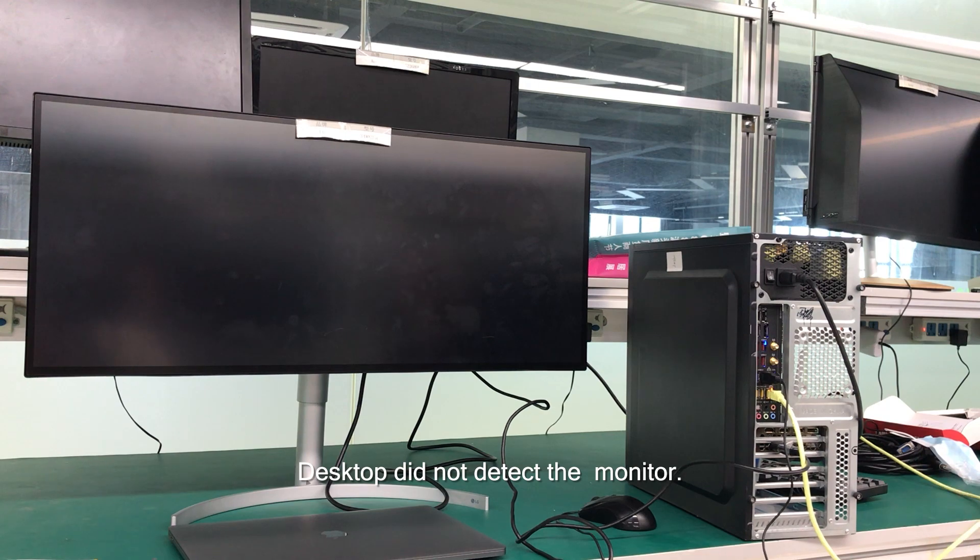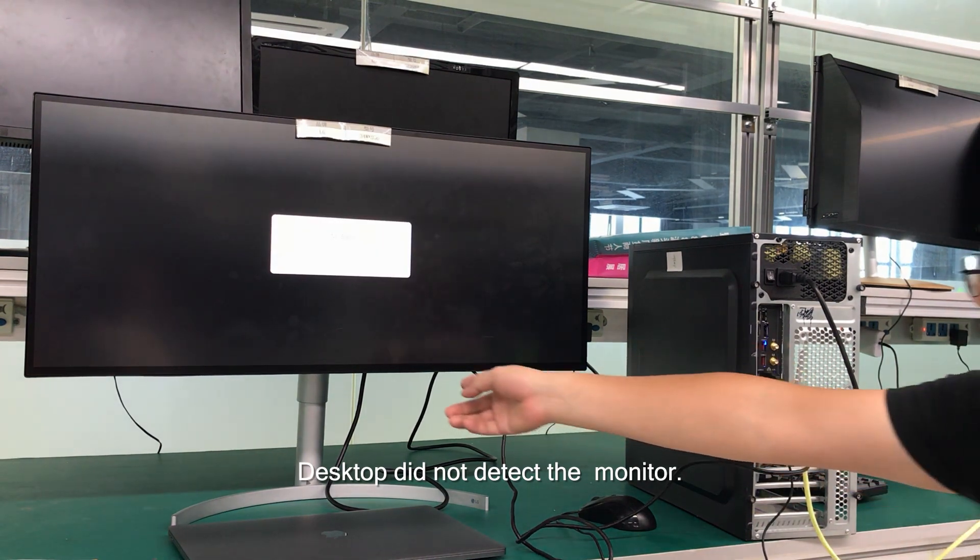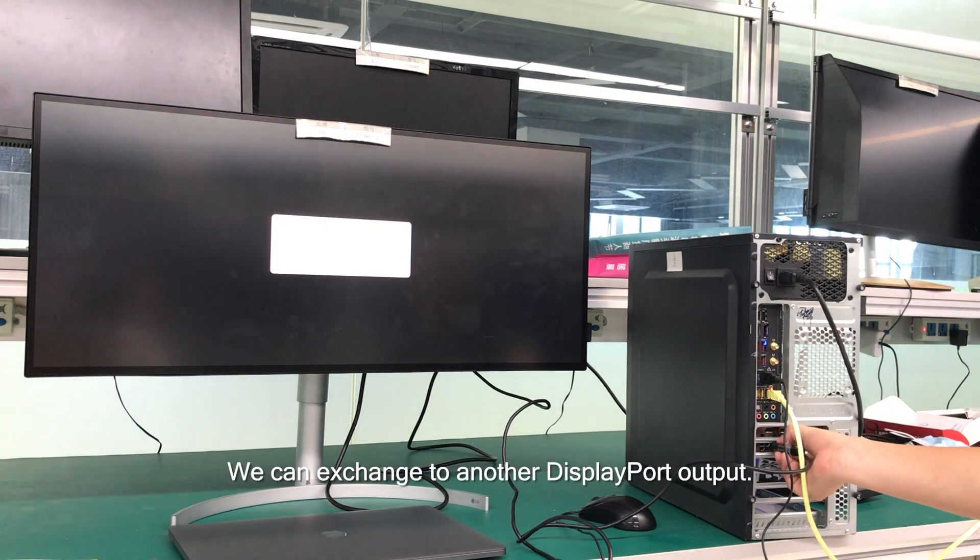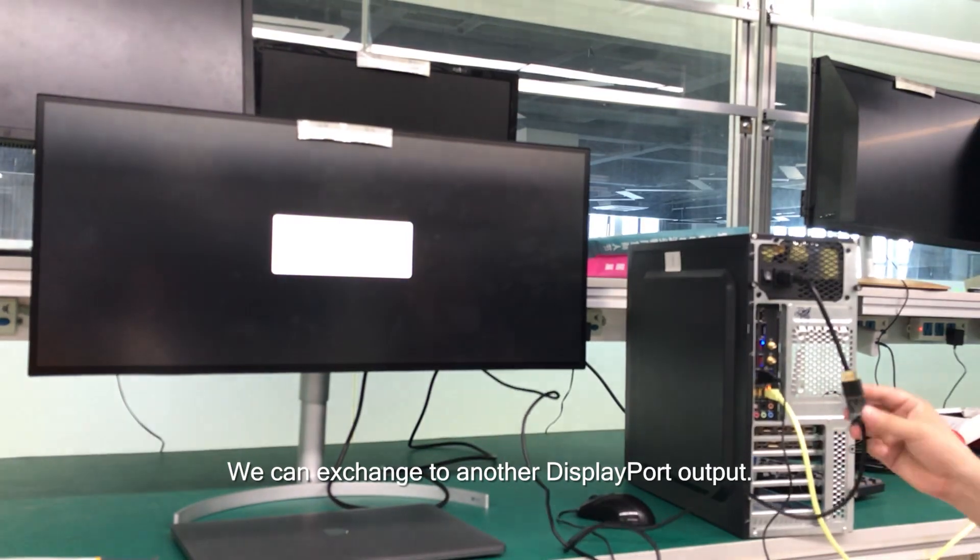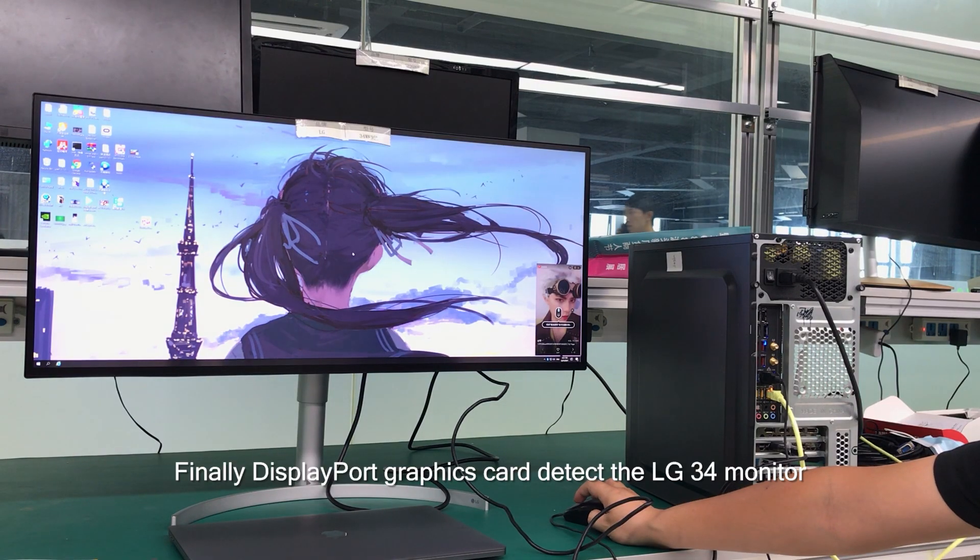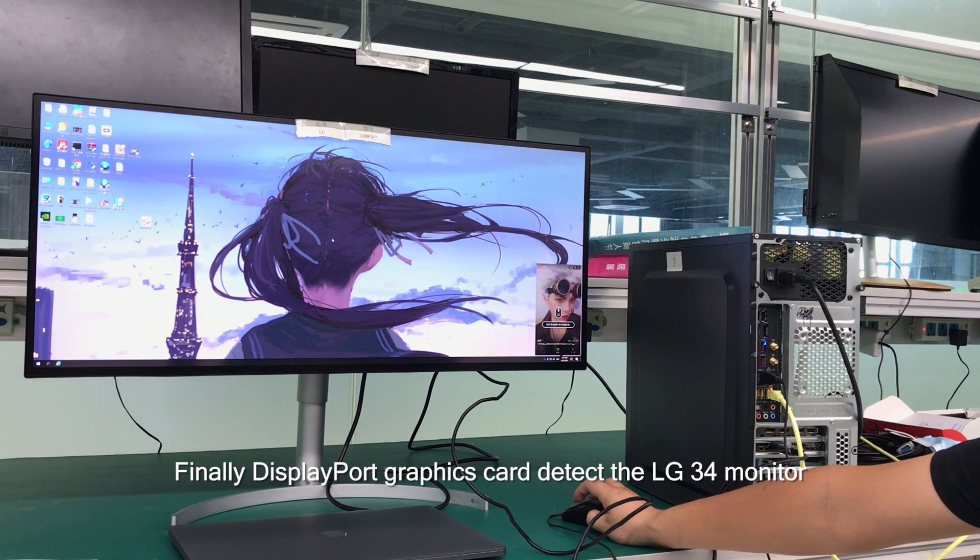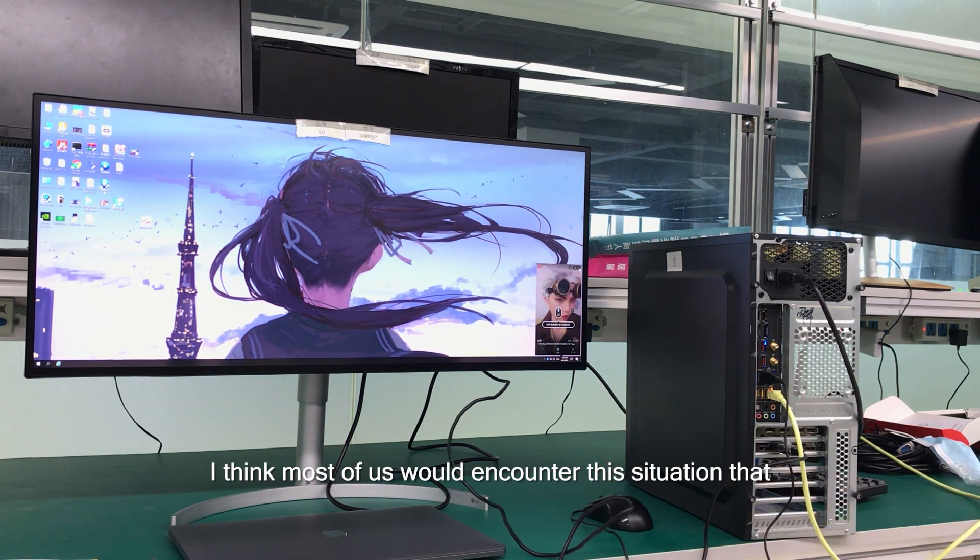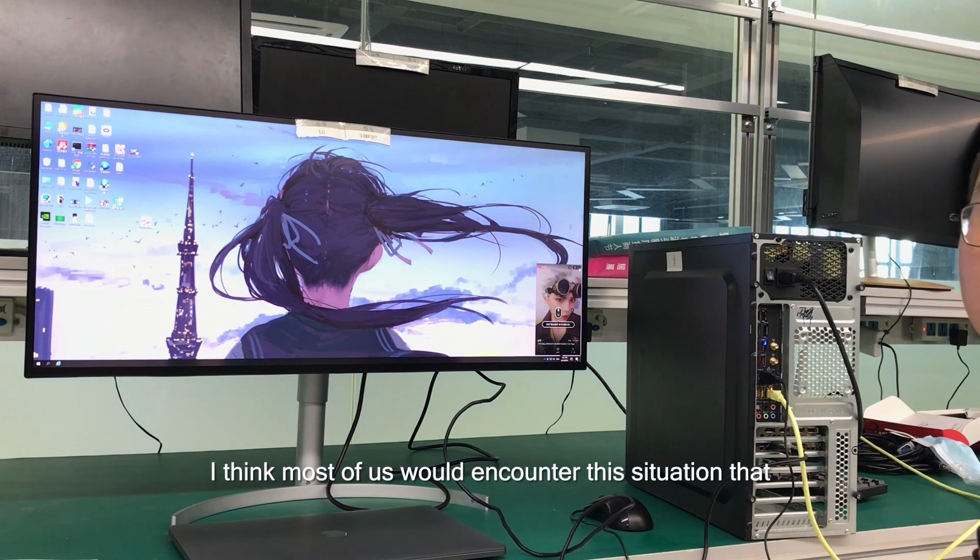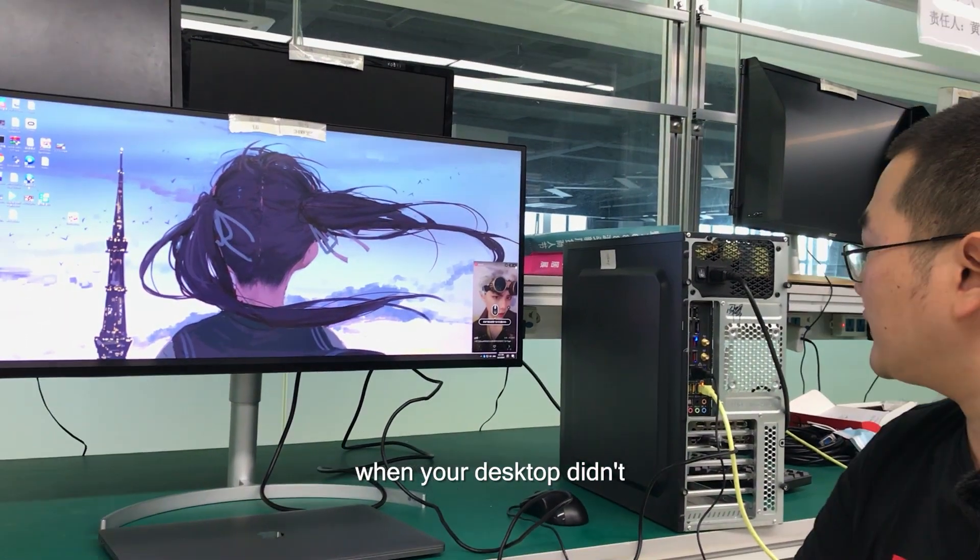The desktop didn't detect the monitor. We can switch to another DisplayPort output. Finally, this port worked and the graphics card detected the LG 34 monitor. I think most of us would encounter this situation where your desktop and monitor don't identify with each other.